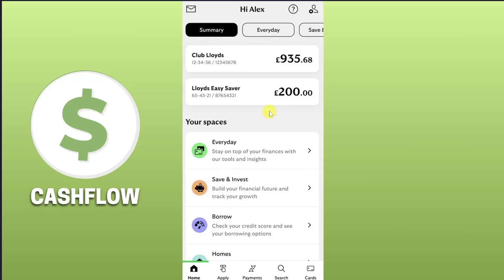In this video I will show you how you can delete transaction history on Lloyds bank app on your iPhone. The straightforward answer is: you cannot delete transaction history on Lloyds bank app or any other banking platform. Banks are required to keep records of all transactions for legal and security reasons.